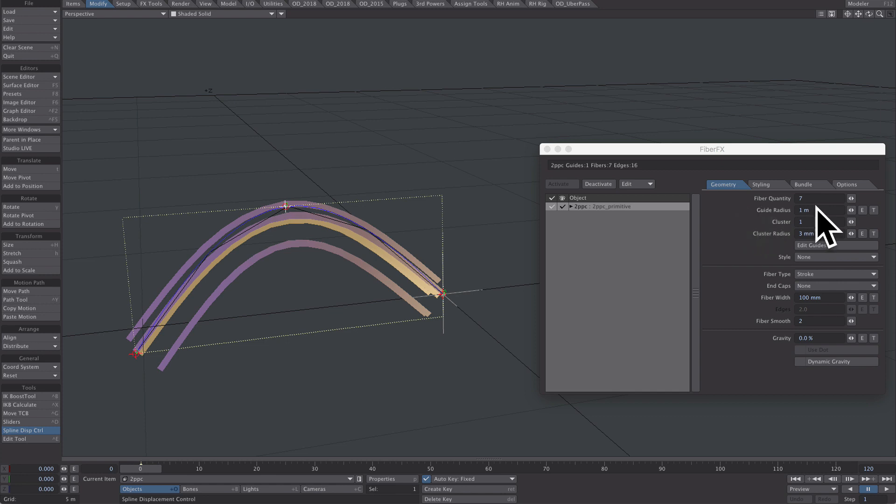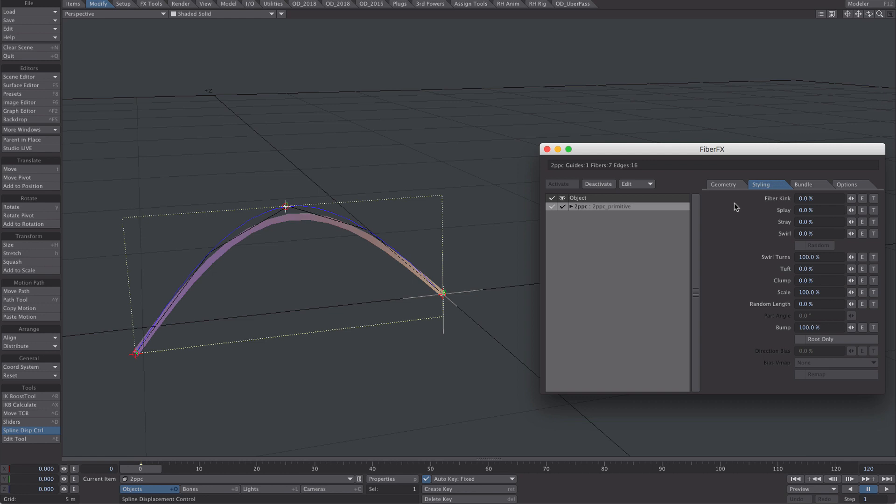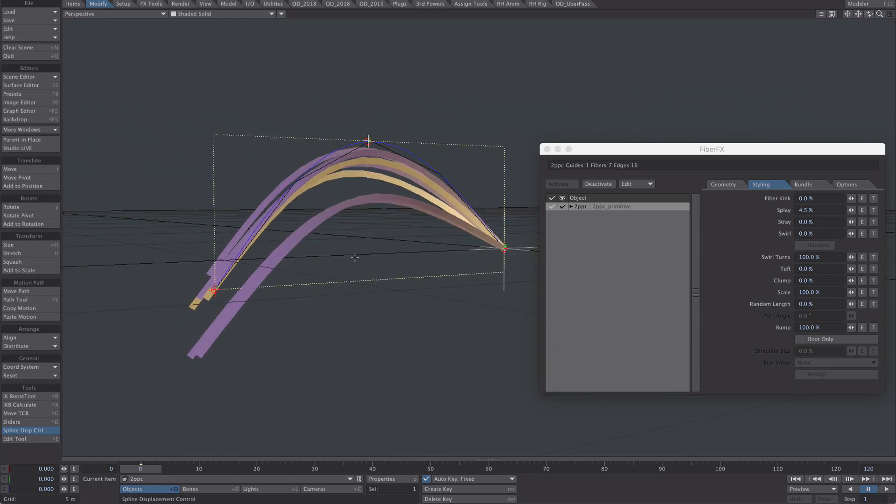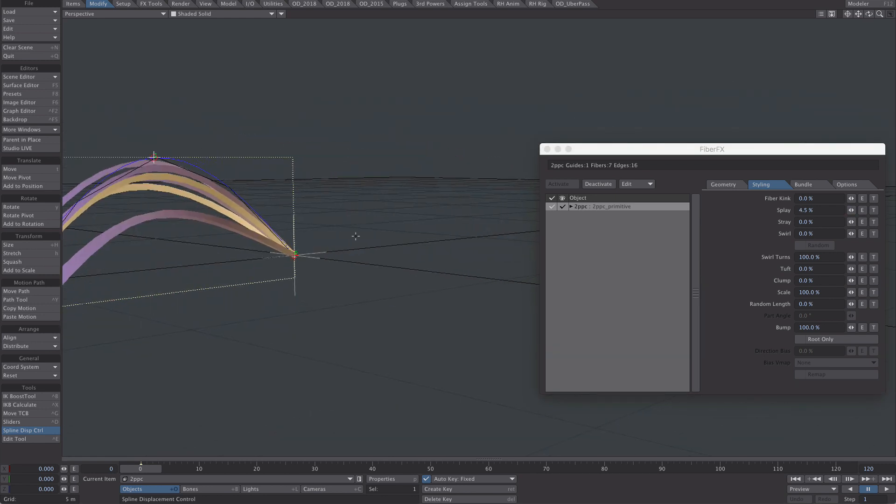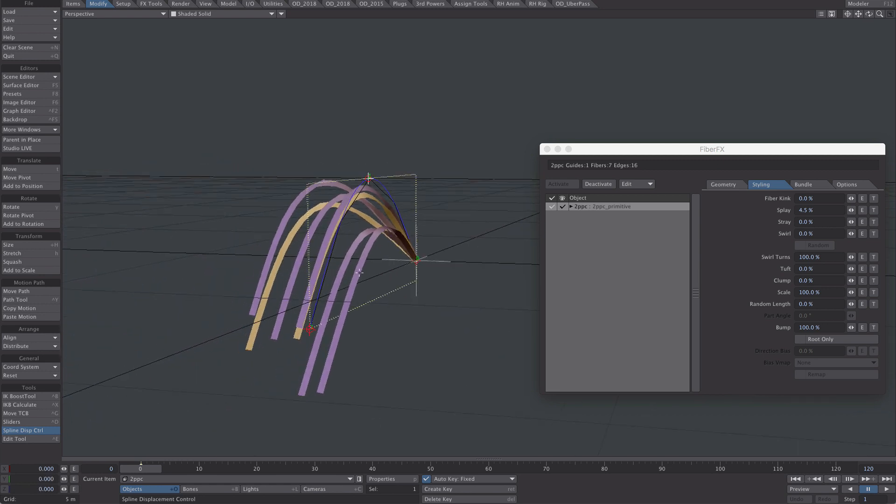So let's knock this guide radius back to zero. And we'll use a few of these styling options to add a bit of variation. So I think with splay, here we go, it nicely brings out some of the, well, all of the fibres.